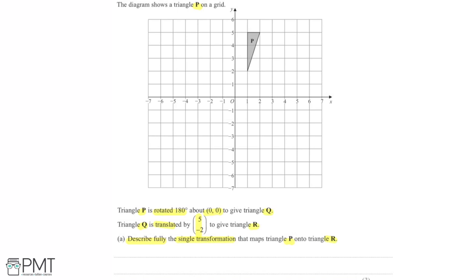Without tracing paper, I'll focus on one point at a time. This point is at (1, 2). When rotated 90 degrees about the origin, it goes from 1 along and 2 up to being 2 along and 1 down — so to the point (2, -1). That's the first 90-degree step.